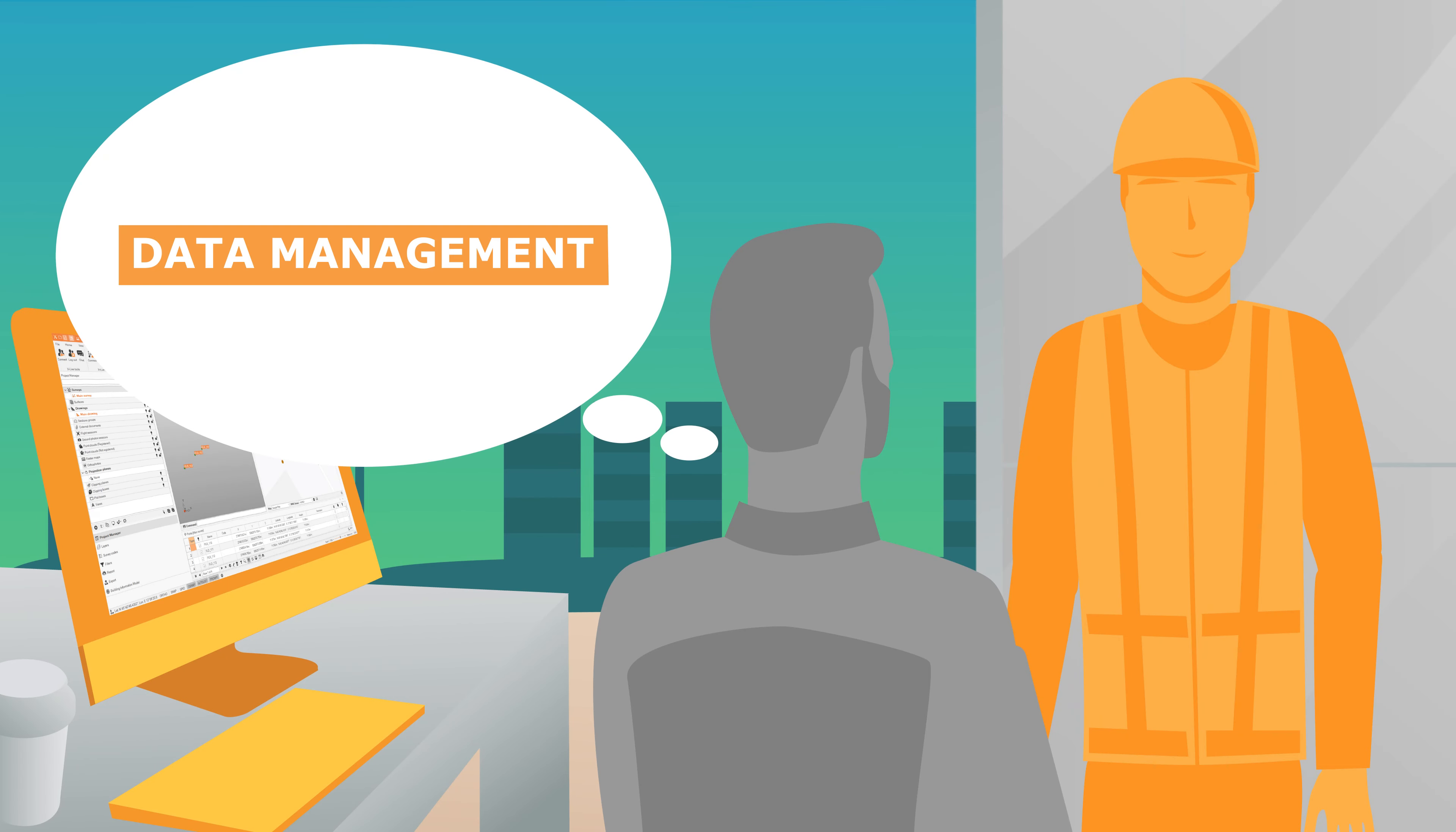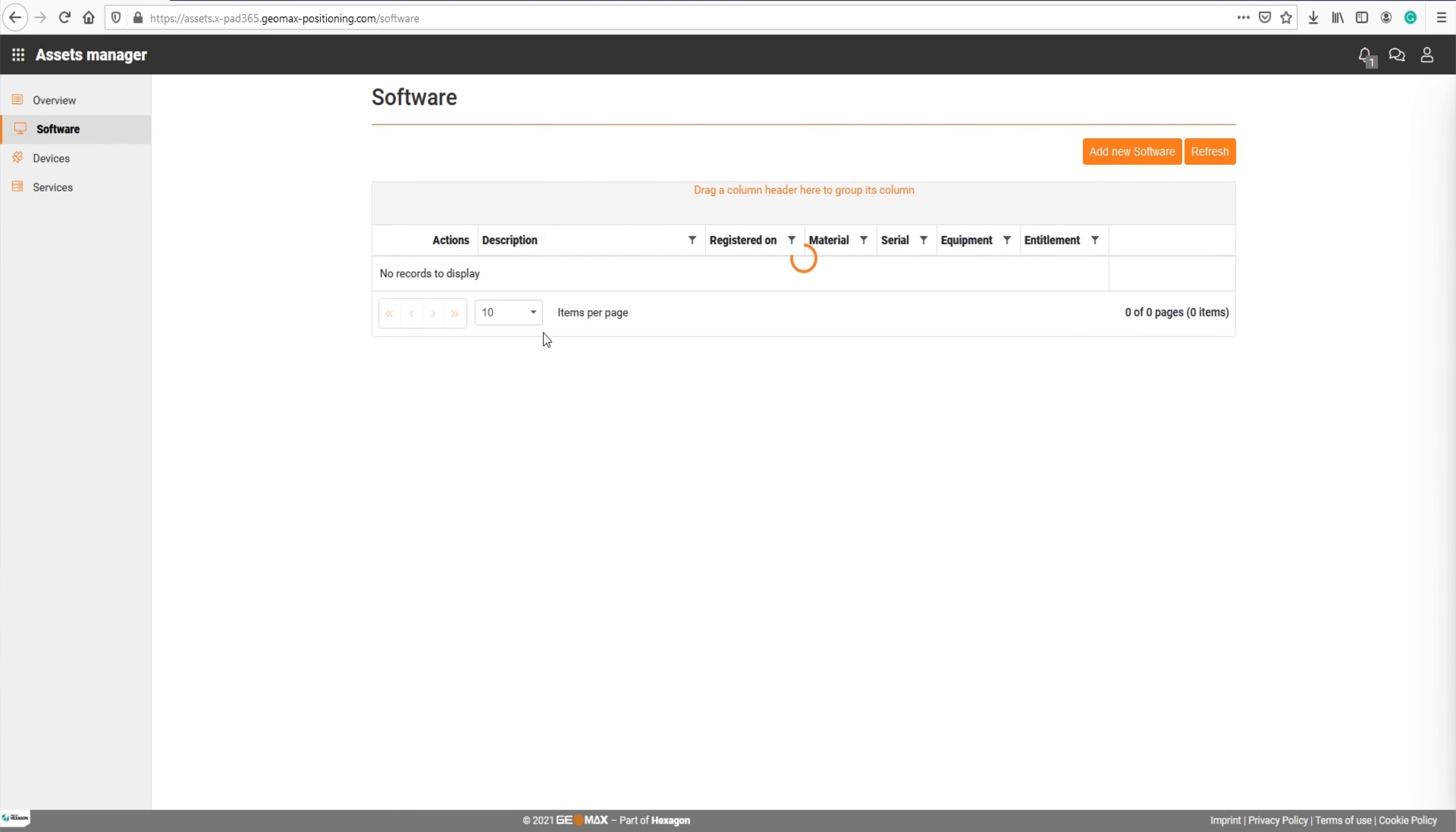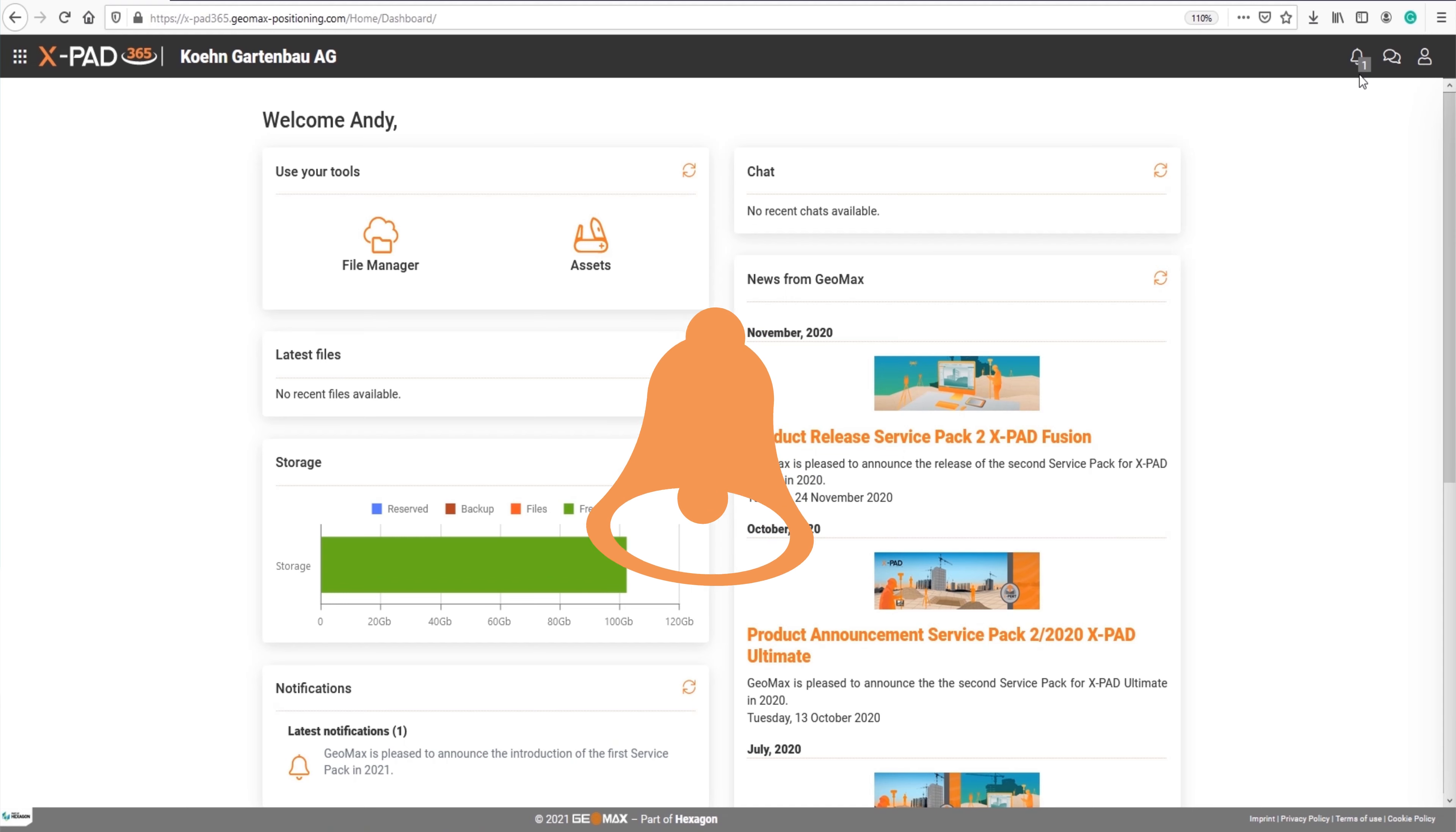Wow, XPad365 could really bring my data management to a new level. Yes, but not only your data can be managed in XPad365. The platform lets you register all your GMX equipment and provides training material for different products. You will also get important notifications about your equipment, for example,